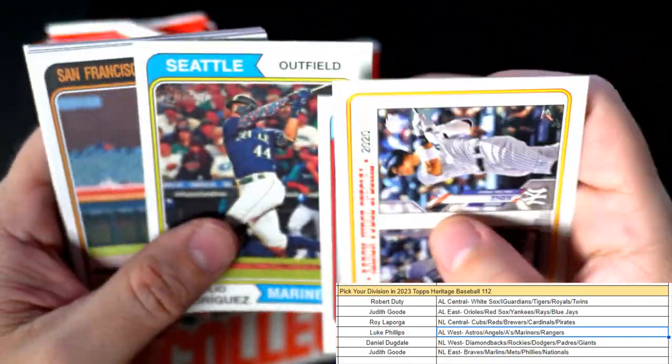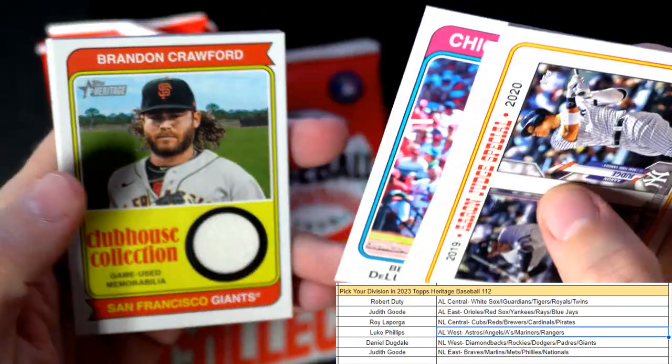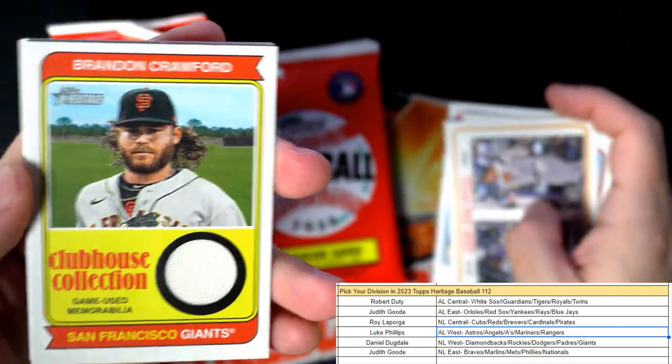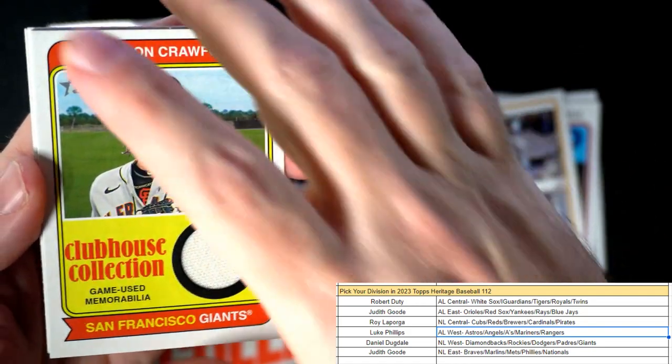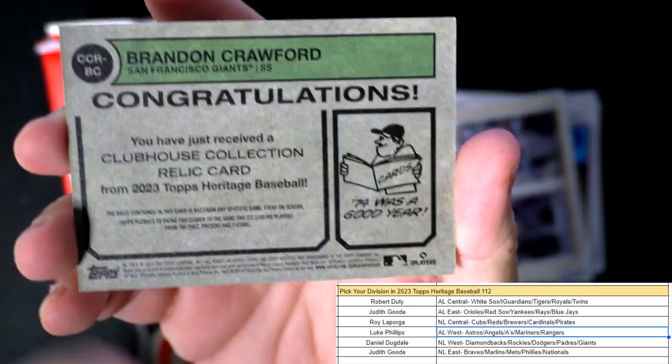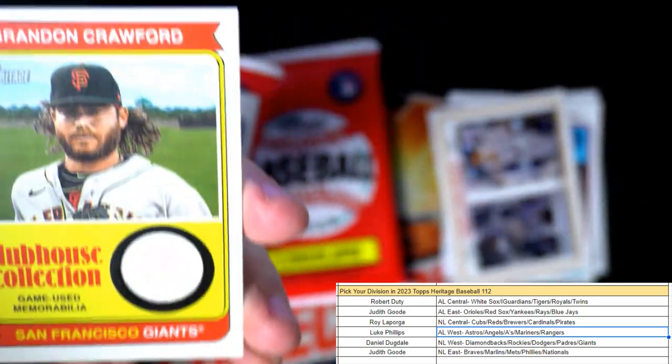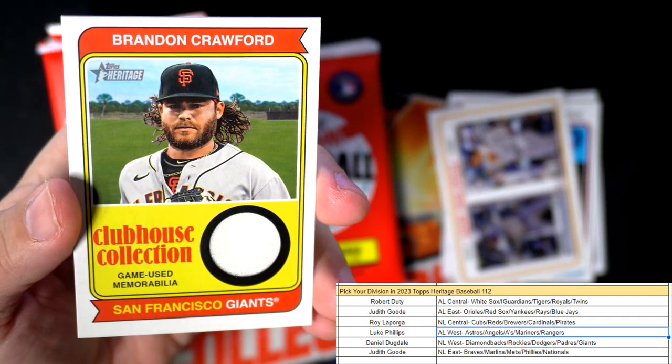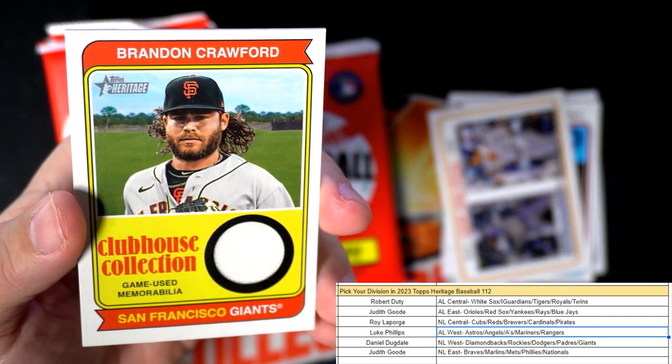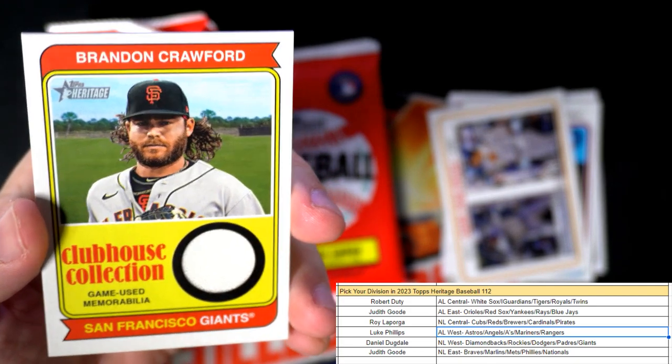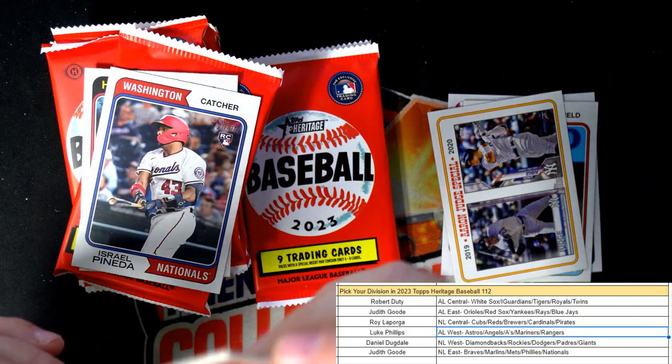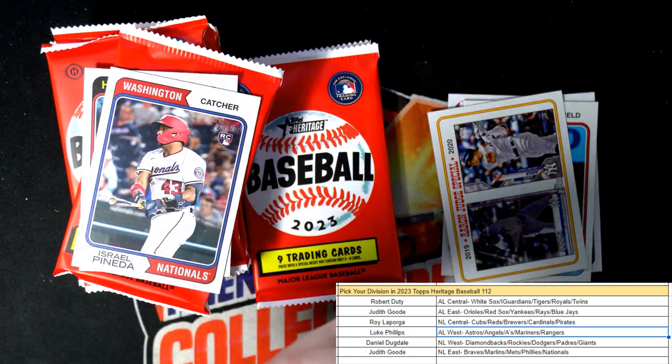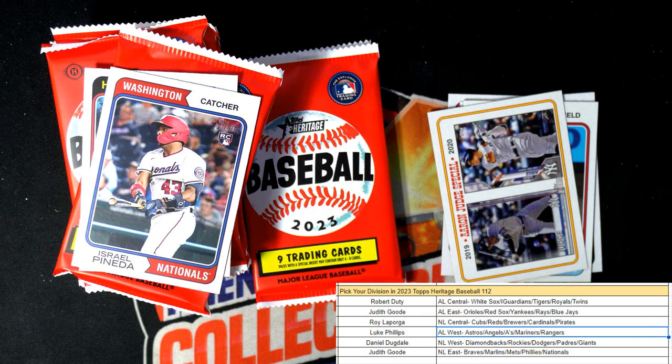Man, nothing too crazy in this box so far, a lot of rookie cards. Thompson rookie, nice J-Rod. There's a hit right there—it's a Clubhouse Collection San Francisco Giants Brandon Crawford. That is going out to the National League West. I believe that is Daniel D coming out to you, good sir.